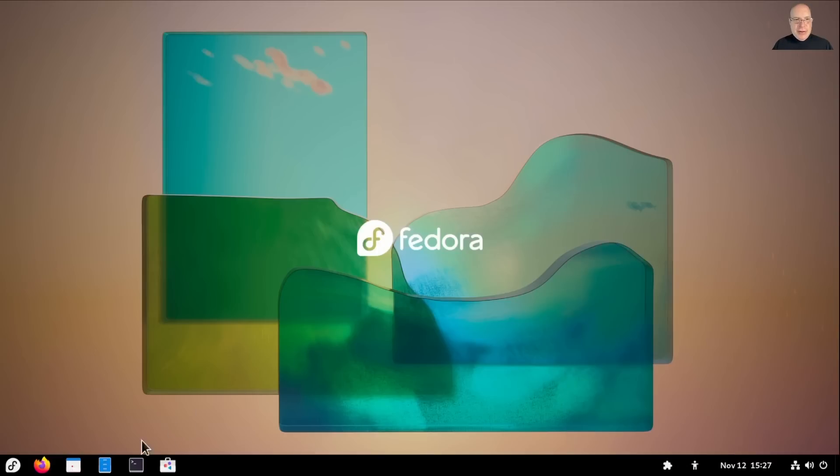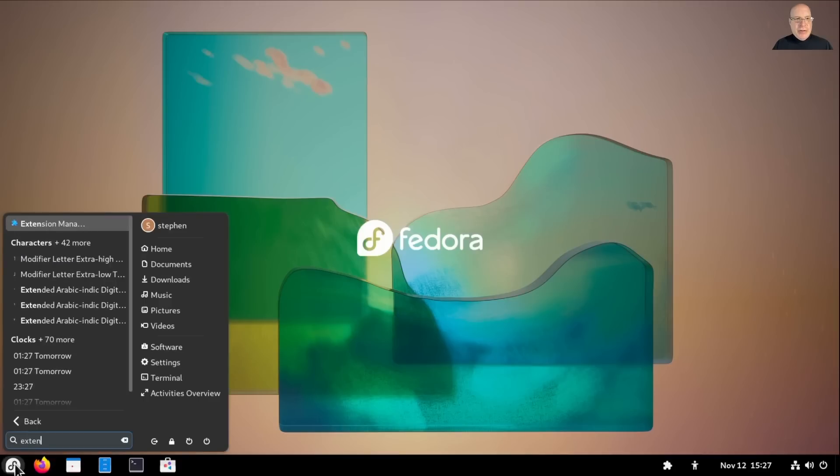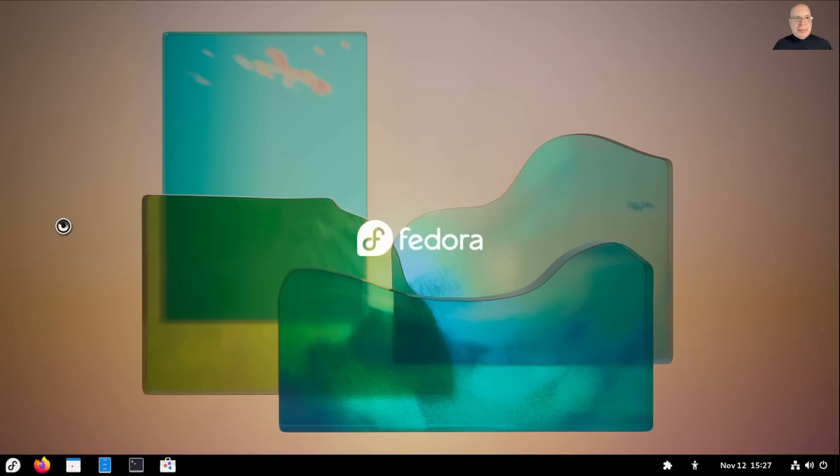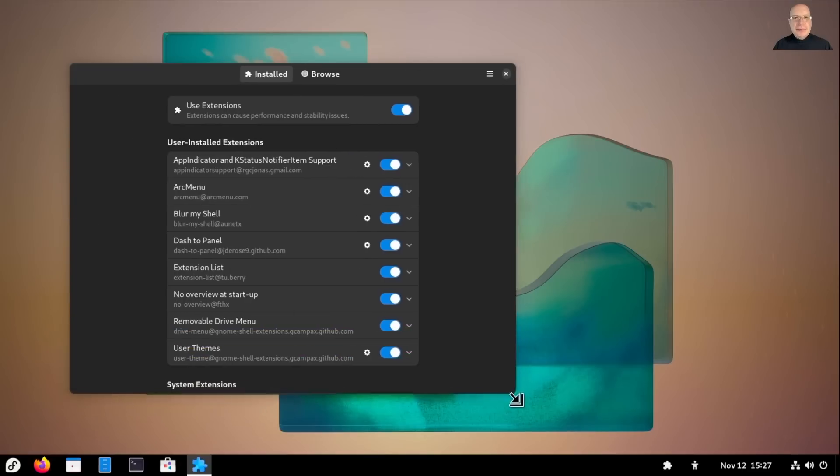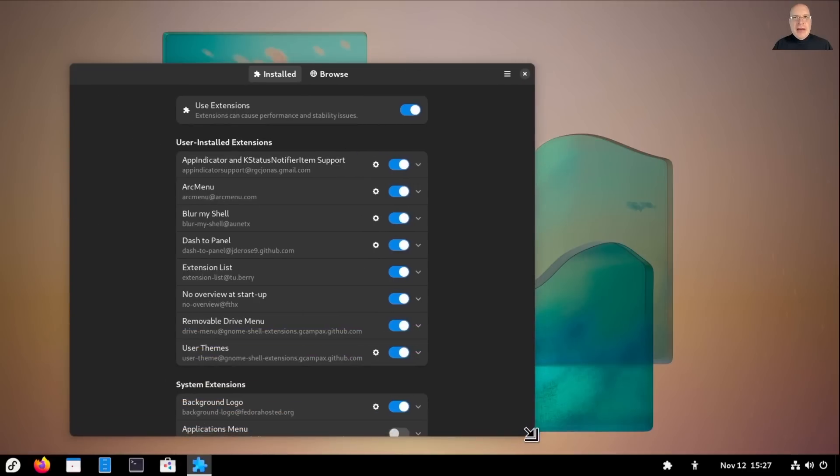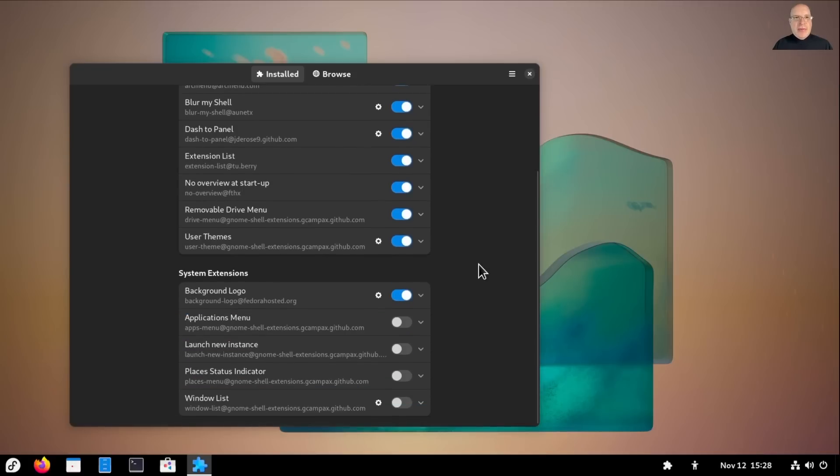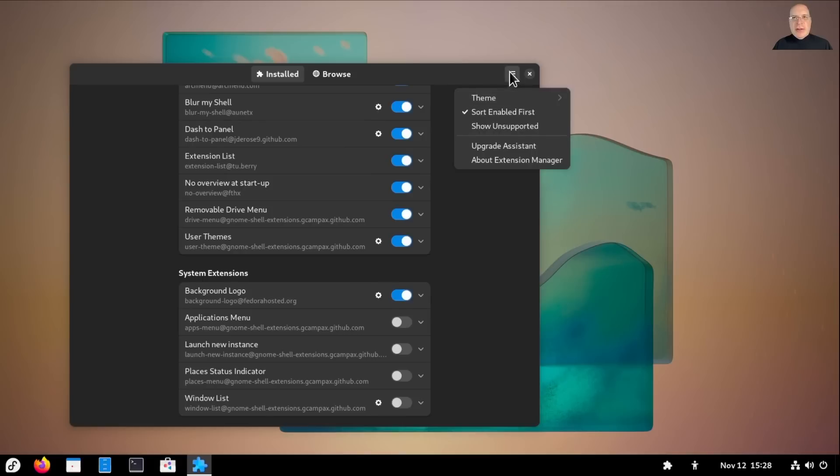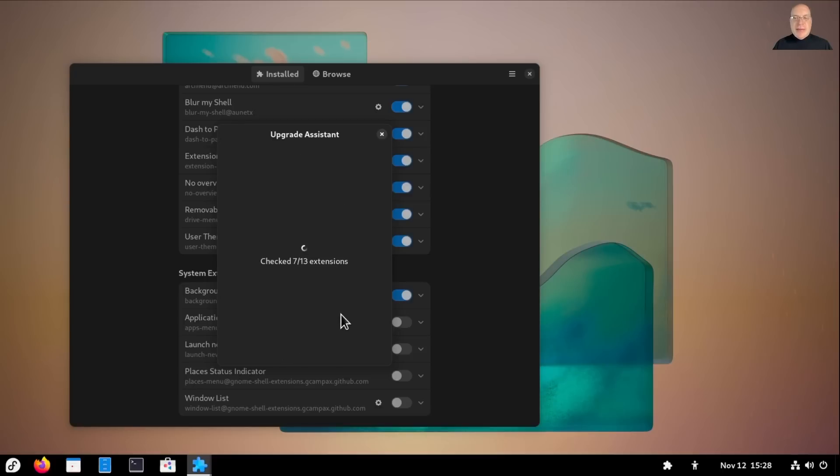So let's go to the menu and launch the extension manager, which is a flat pack from flathub.org. Very convenient, very powerful extension manager that I highly recommend. So here we've got the list of extensions installed and active. What I'm going to do, since Fedora 37 is GNOME 43, check with the upgrade assistant if my extensions are compatible. So we've got GNOME 43 as the target pre-upgrade. So I'm going to click on check compatibility.